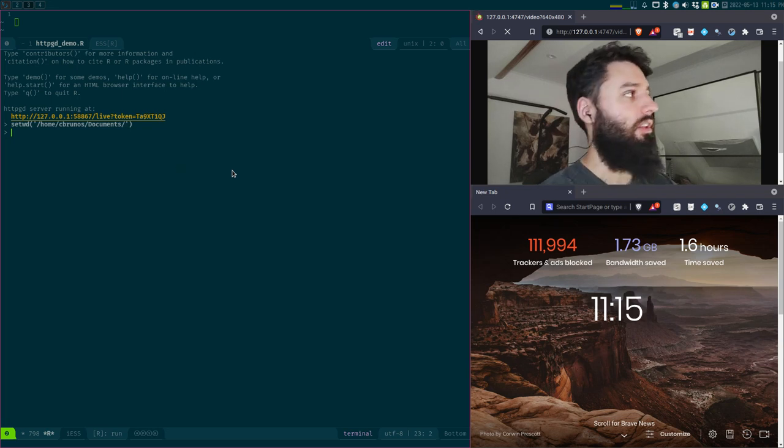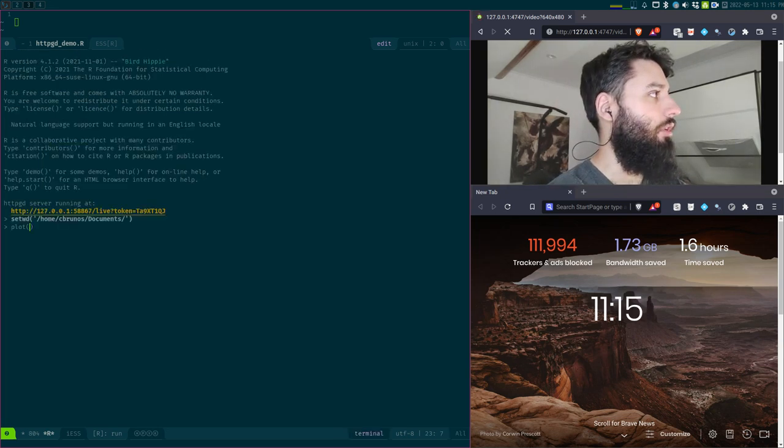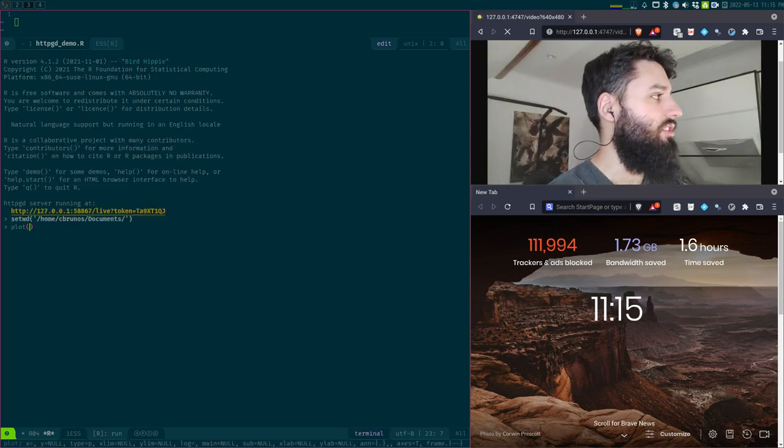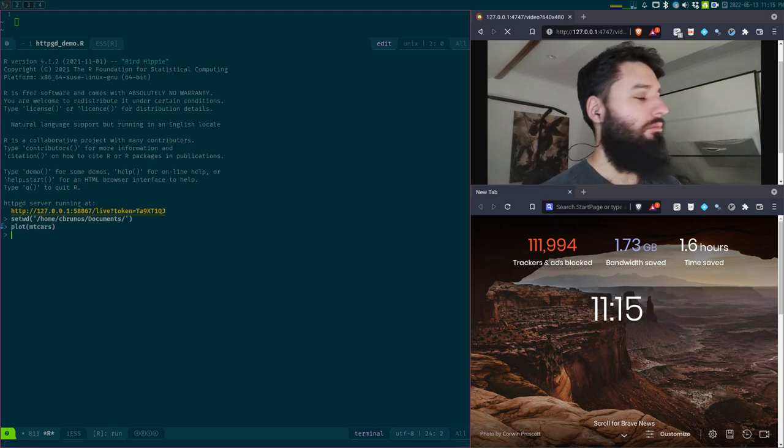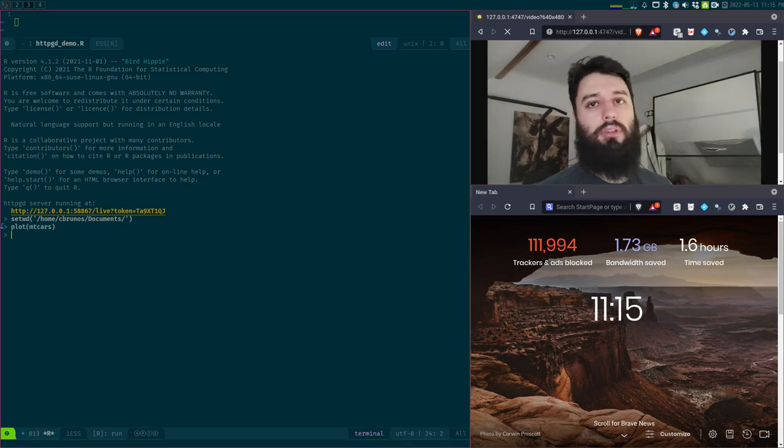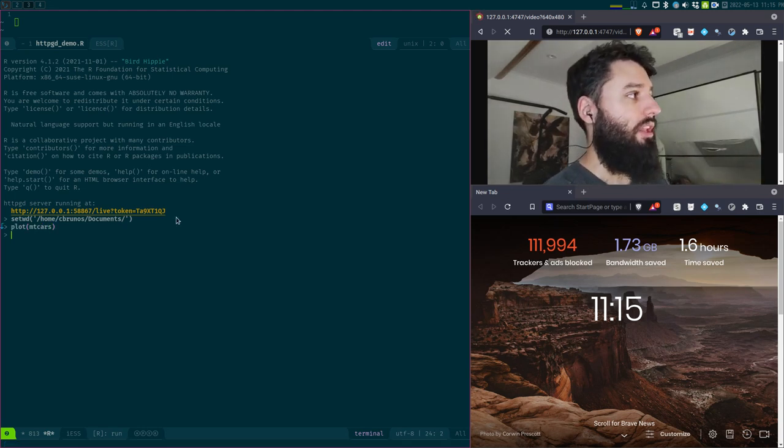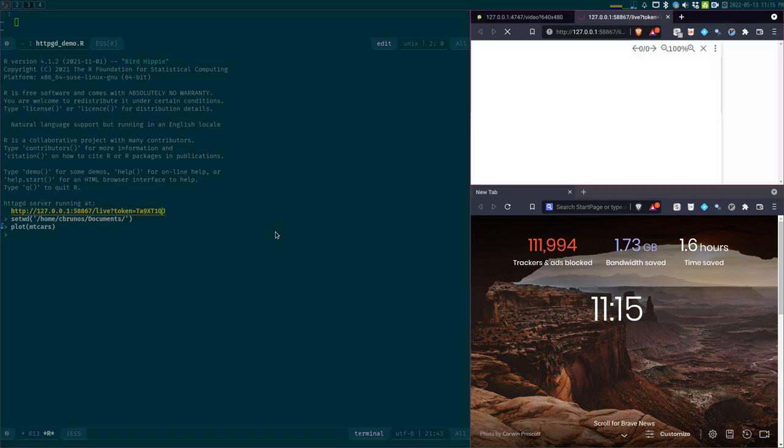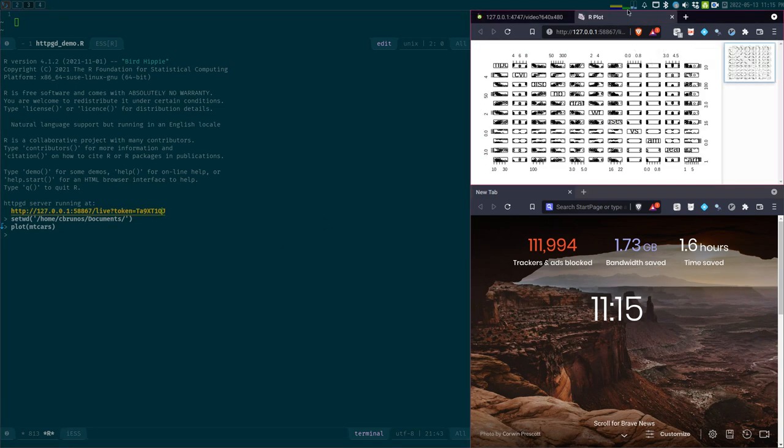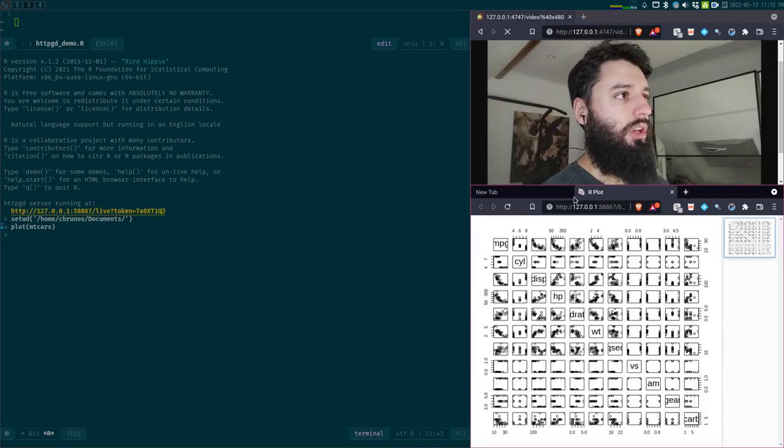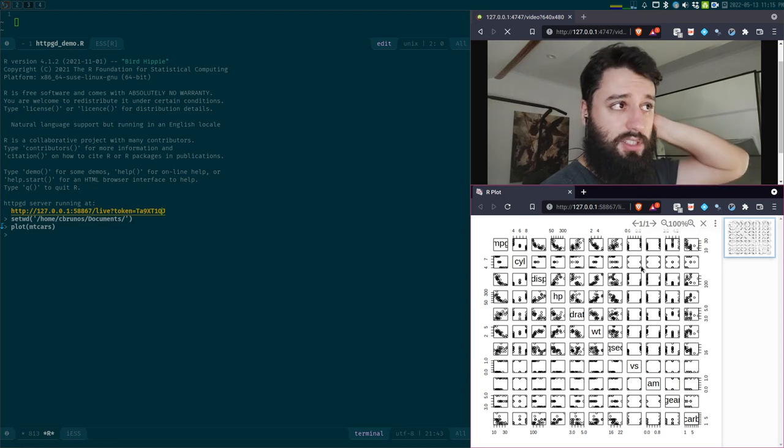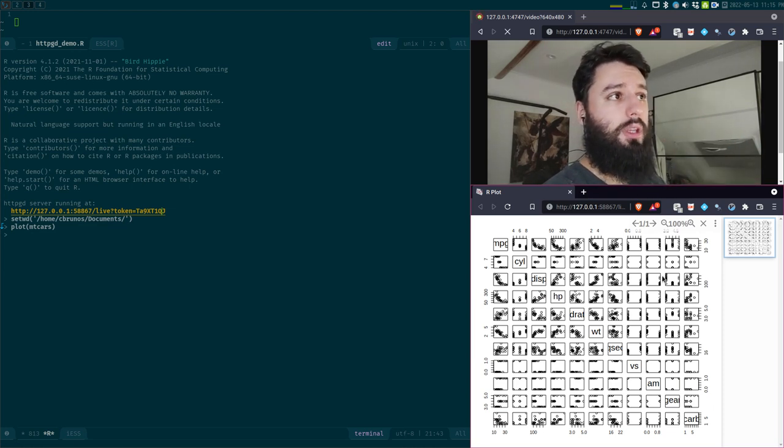So let's try, if I plot mtcars, nothing happens because I have to go to that address. So if I click here, actually I opened this window here, and now my plot is showing here.